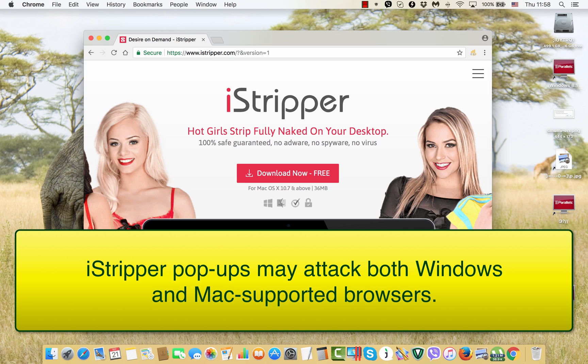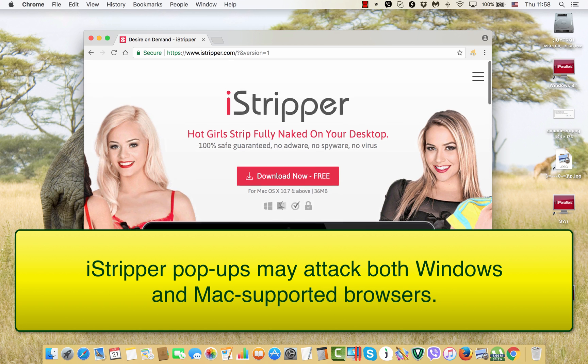Actually, these pop-ups will suggest that you get involved in some adult affairs online by downloading a special application called iStripper to your PC or Mac computer.